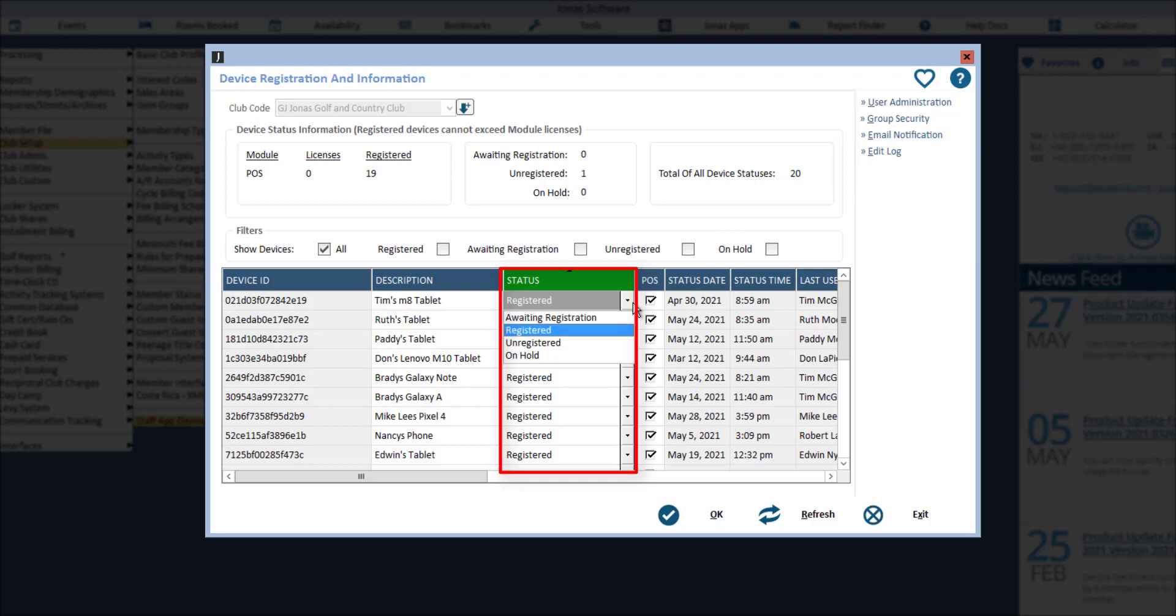Registered indicates that the device has been approved and users are able to log into the app on that device. Unregistered means that this device is not considered a registered device, and therefore users will not be able to log into the app on this device, and this device will not count against the available licenses.